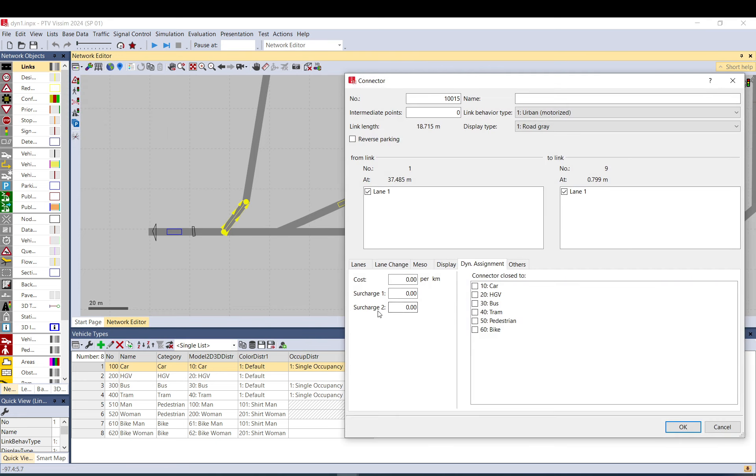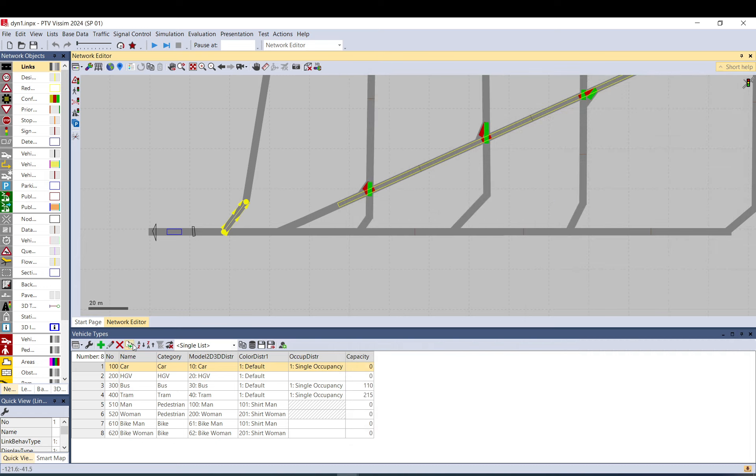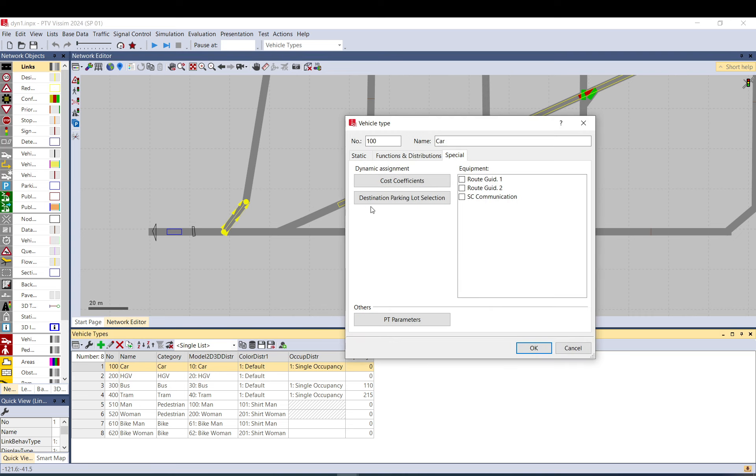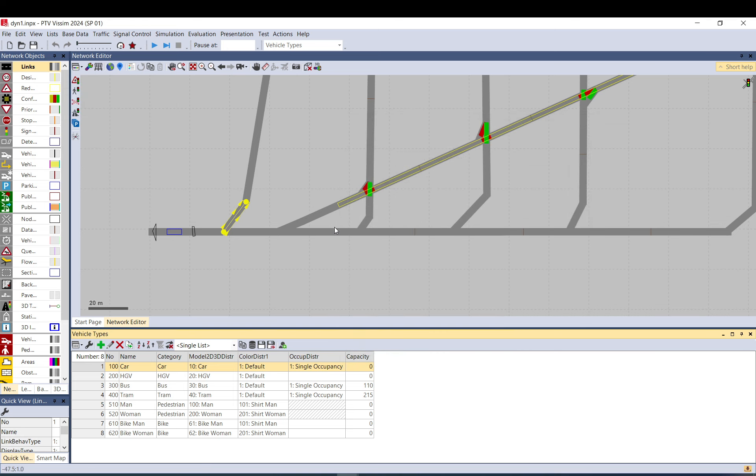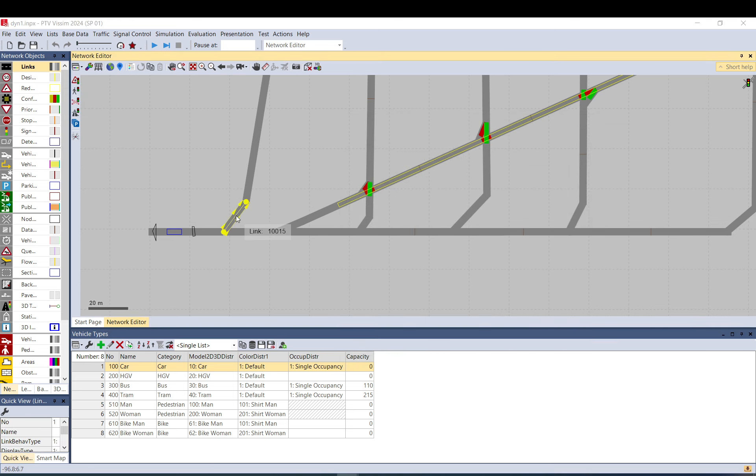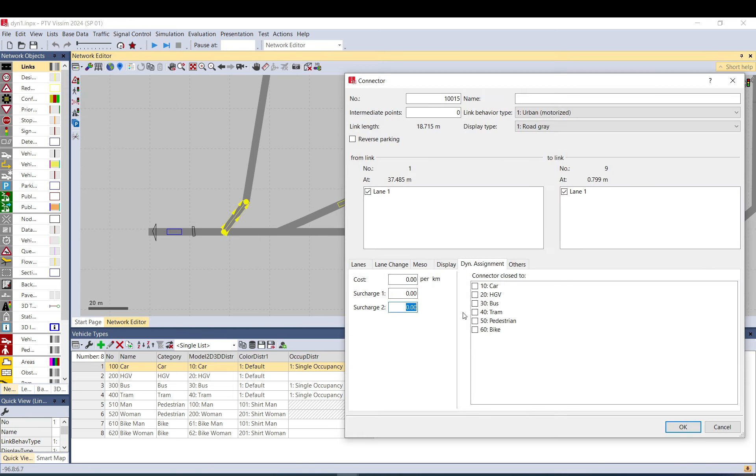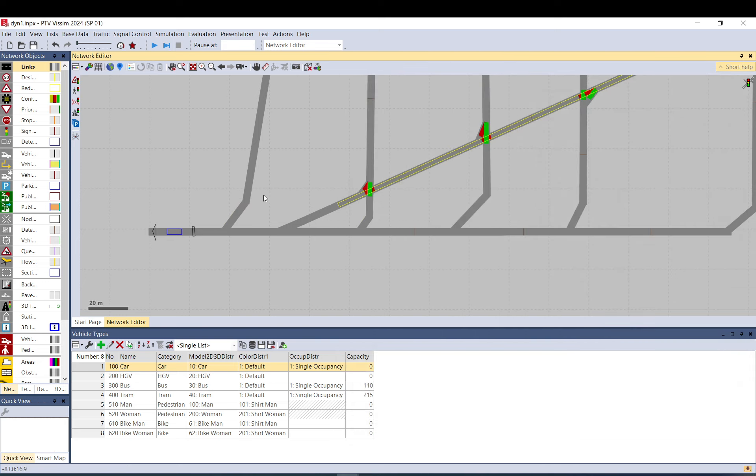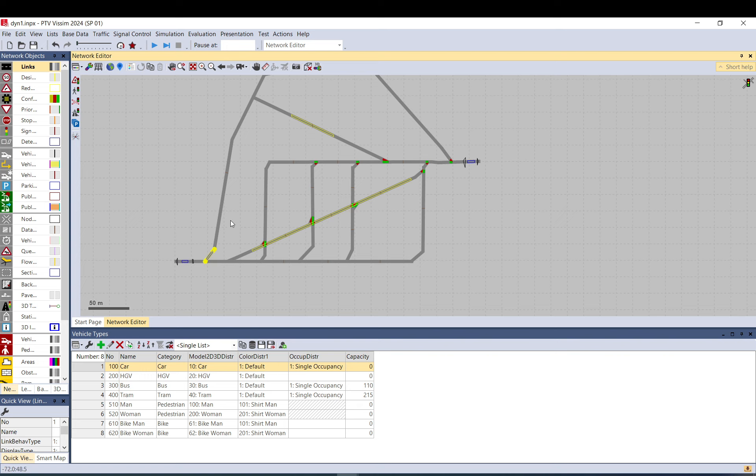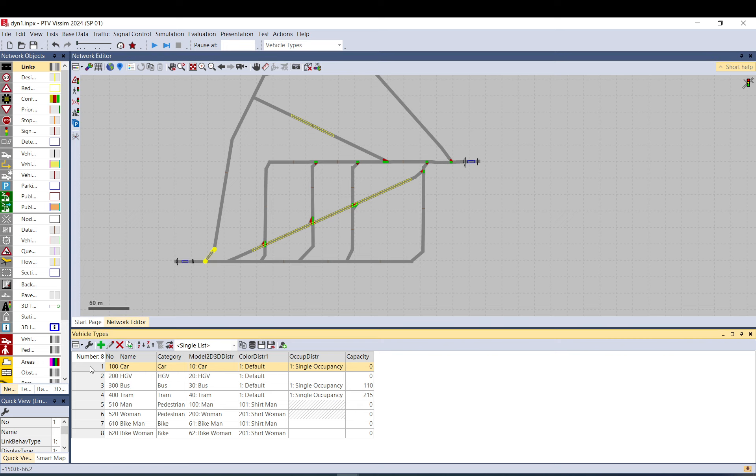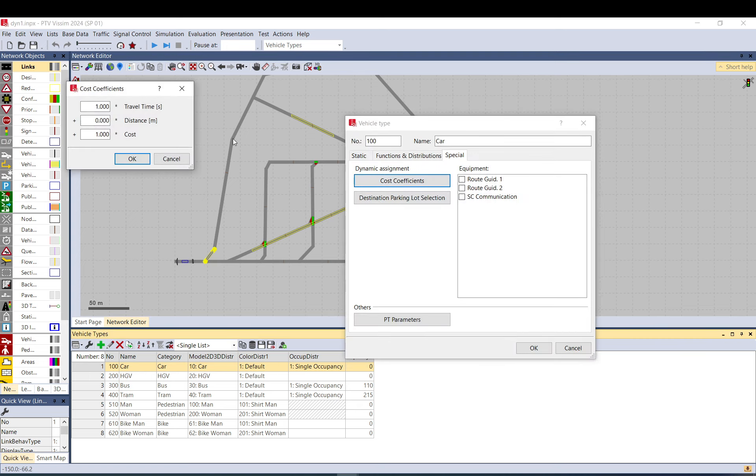There is surcharge number two. So this surcharge has nothing to do with any of the coefficients. Basically here you should have like a fourth row. This is like a summary of all surcharge twos. So even if you have zero here, surcharge two is still added as a plus. So if you have surcharge two here, let's say 20, then every path that has this connector in, 20 will be added. And if you use one coefficient for example for travel time, that 20 will mean basically an extra 20 second penalty for that path.